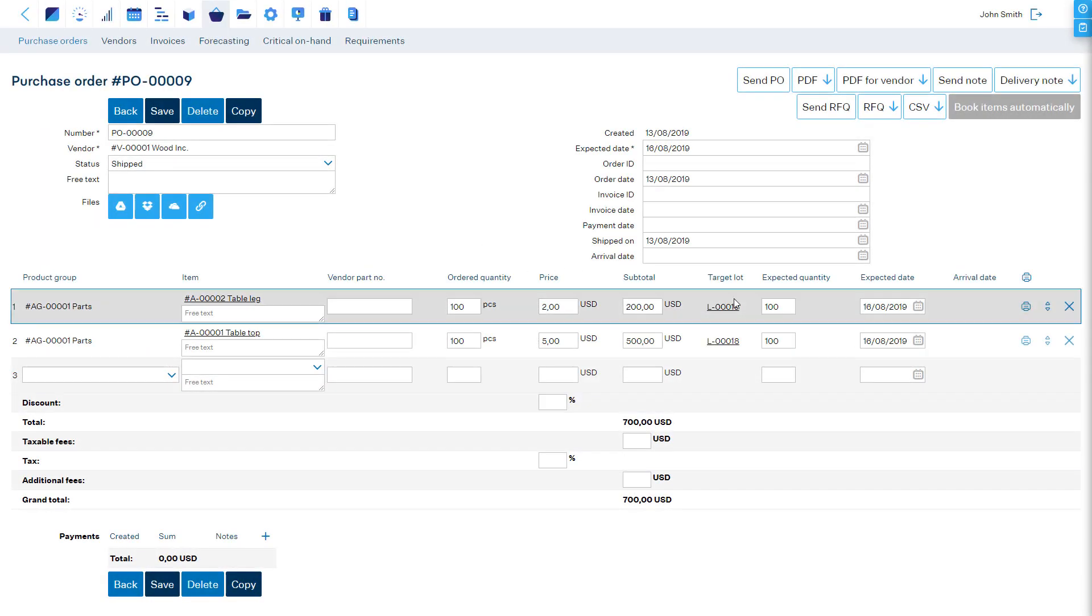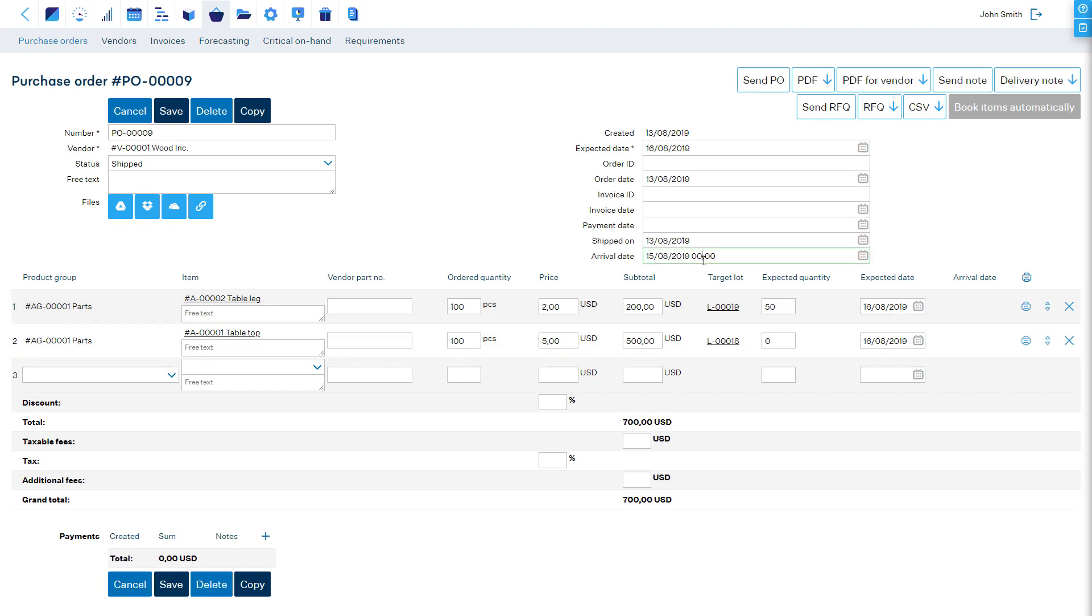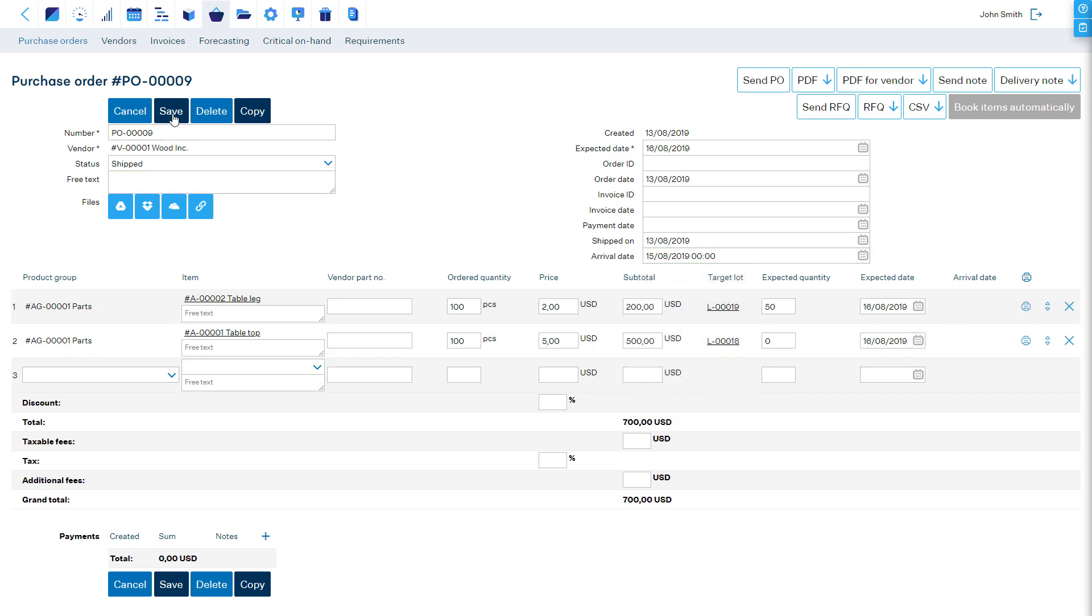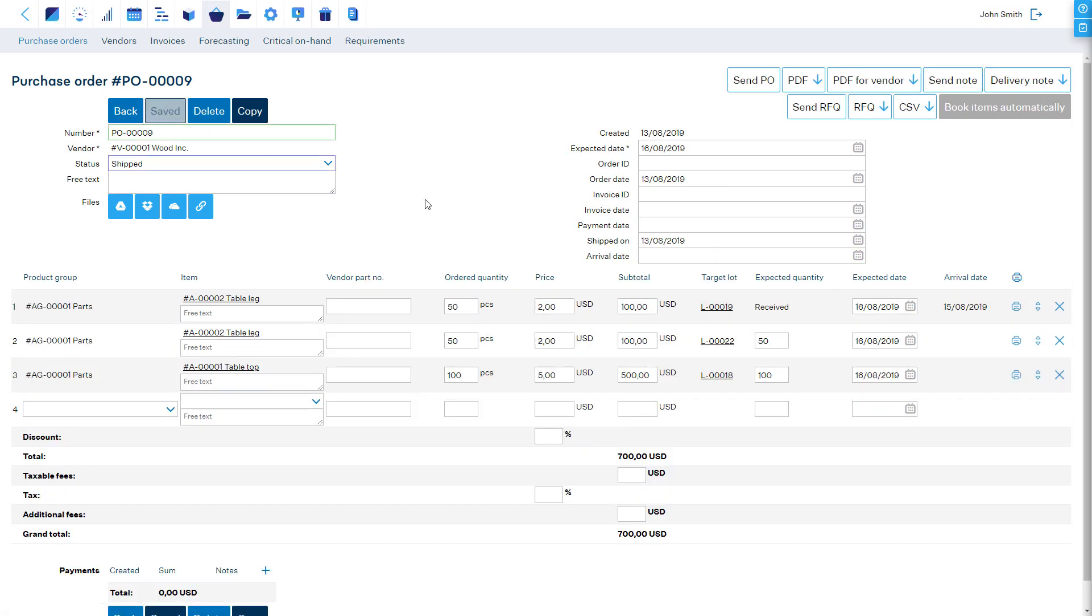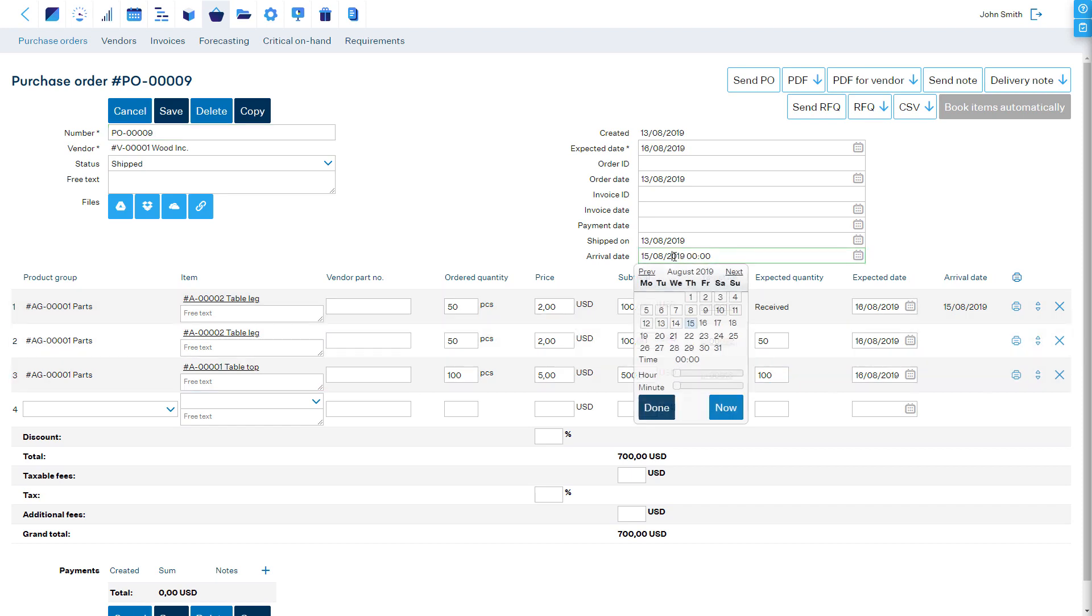In case you need to report a partial receipt, change the quantities in the expected quantity fields to what was actually received, enter the arrival date, and save. Repeat the same process until all items are received.